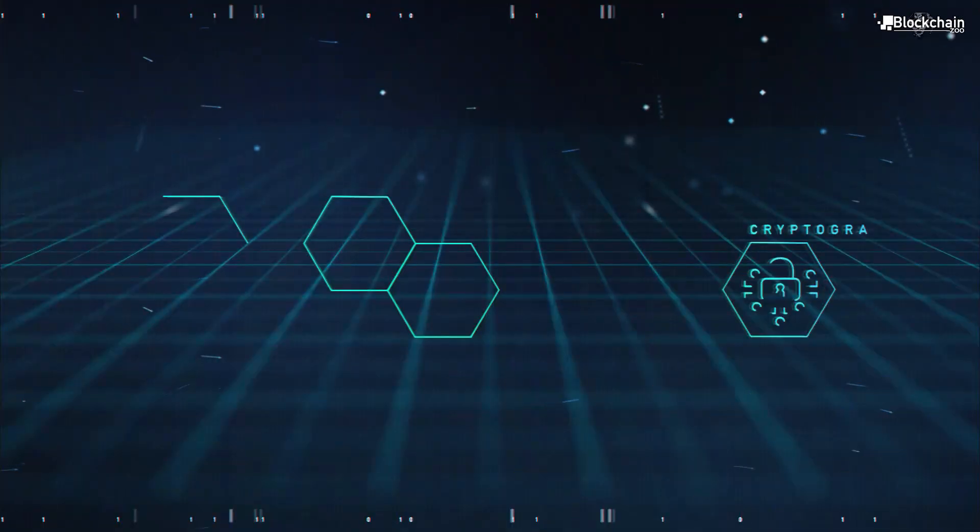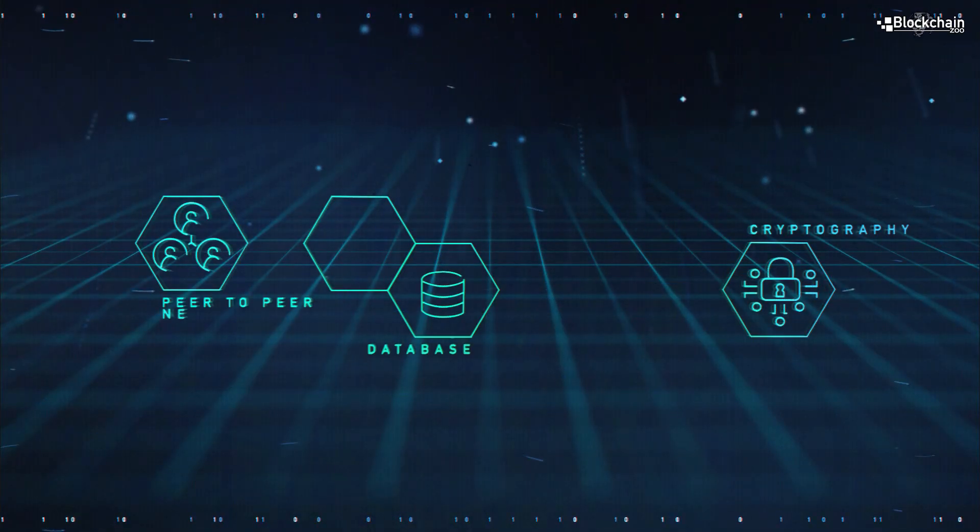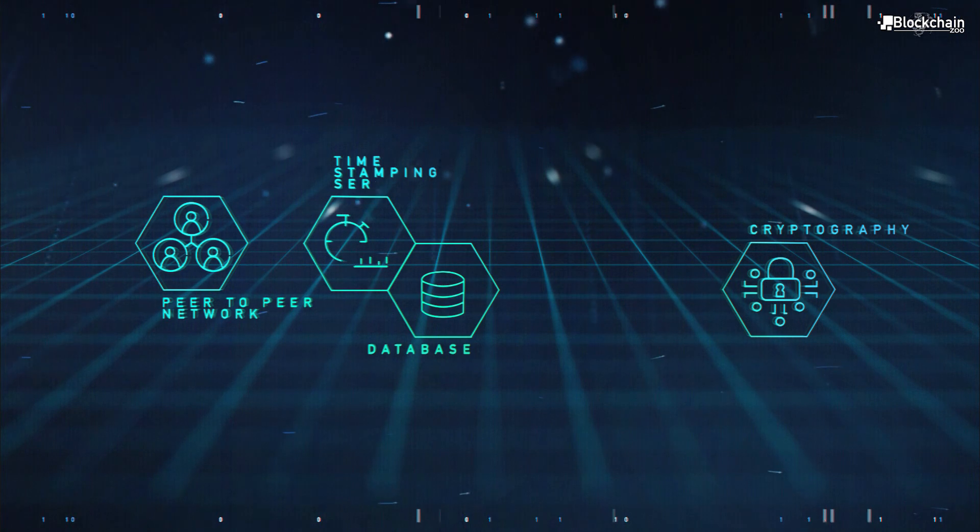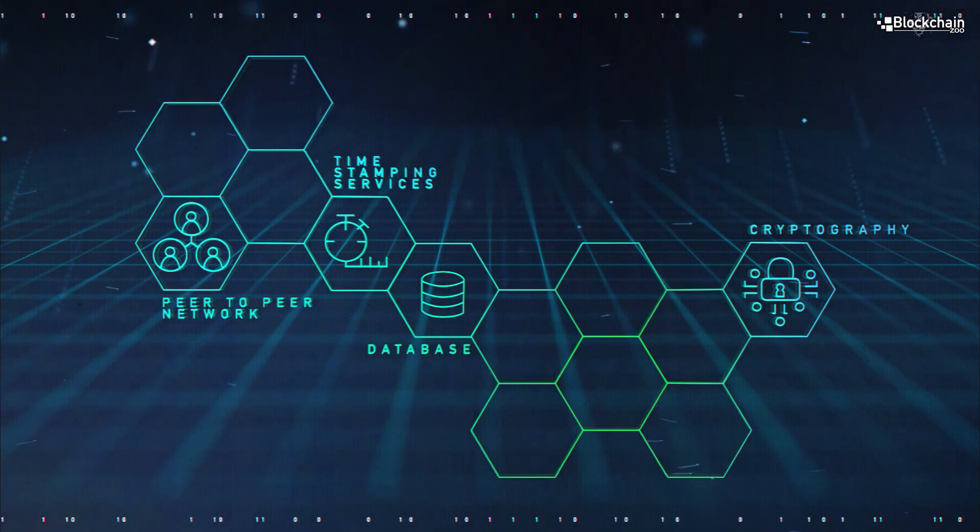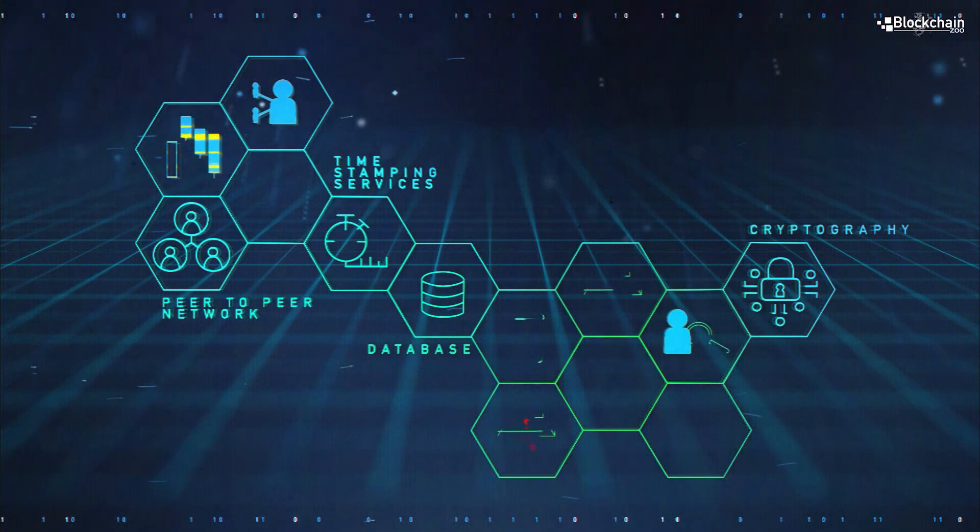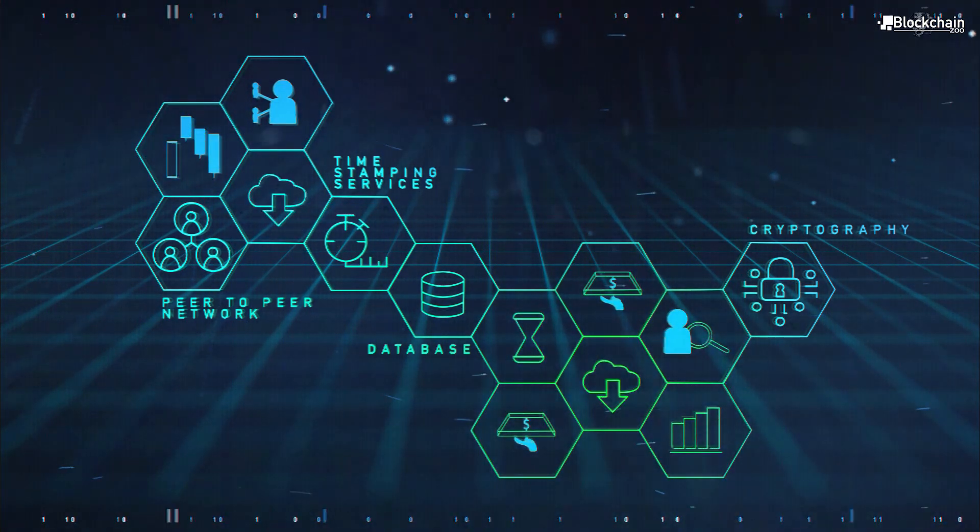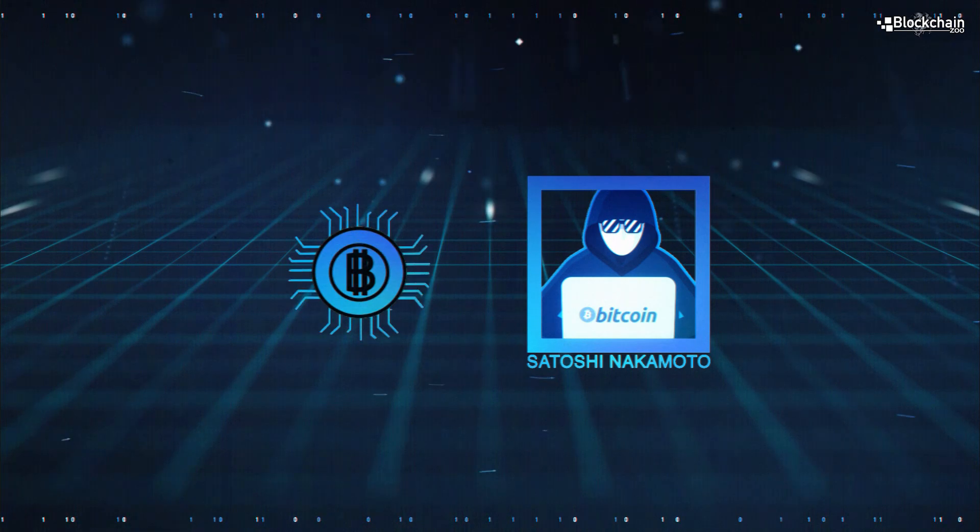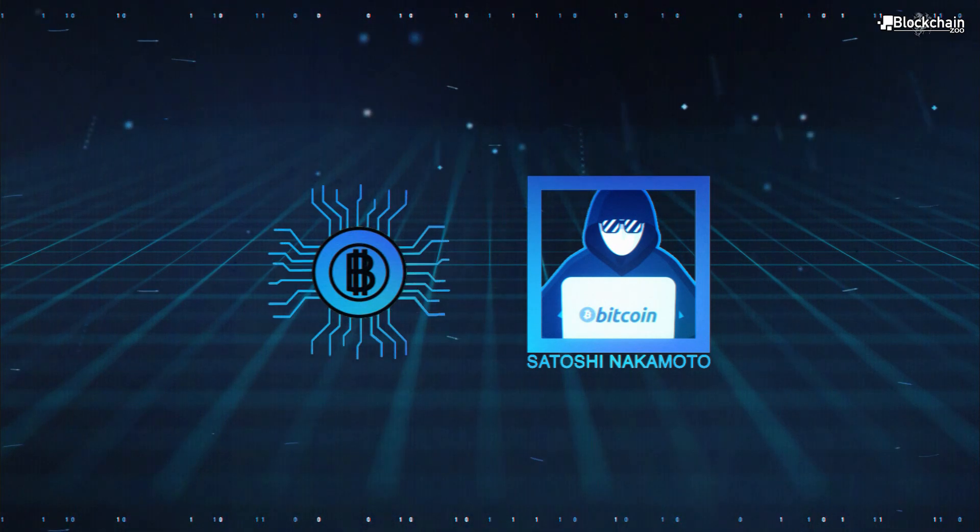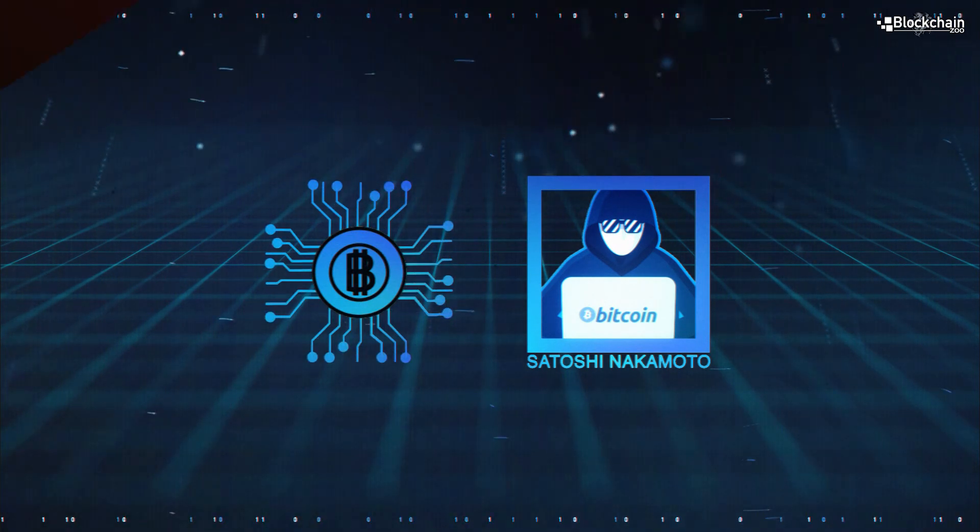Blockchain is composed of several older technologies that were repurposed in a new way. It first achieved the modern form we all recognize in 2008 to 2009 when it was developed by the team that went by the name Satoshi Nakamoto, when they created it to use for the Bitcoin protocol.